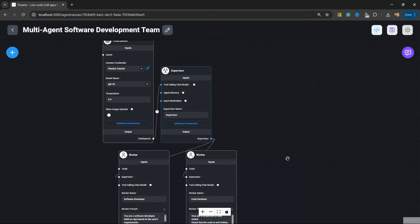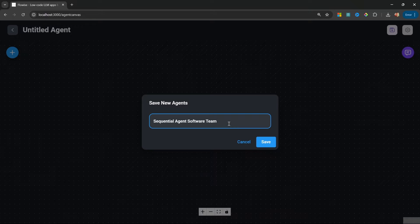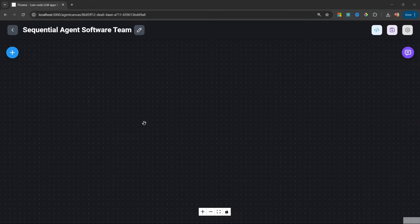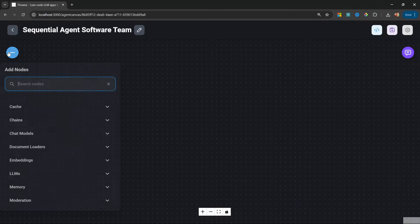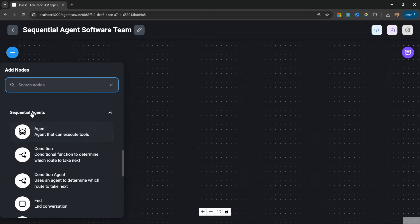Now, in order to understand how sequential agents work, we will try to replicate this application using only the nodes available to sequential agents. Let's create a new flow and let's call this 'sequential agent software team.' Let's save this and start by adding a node to the canvas. Instead of going to multi-agents, we will now scroll down to sequential agents.